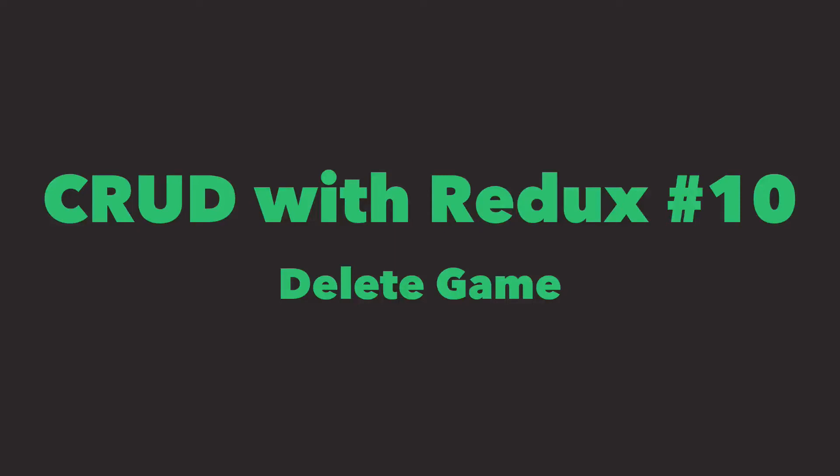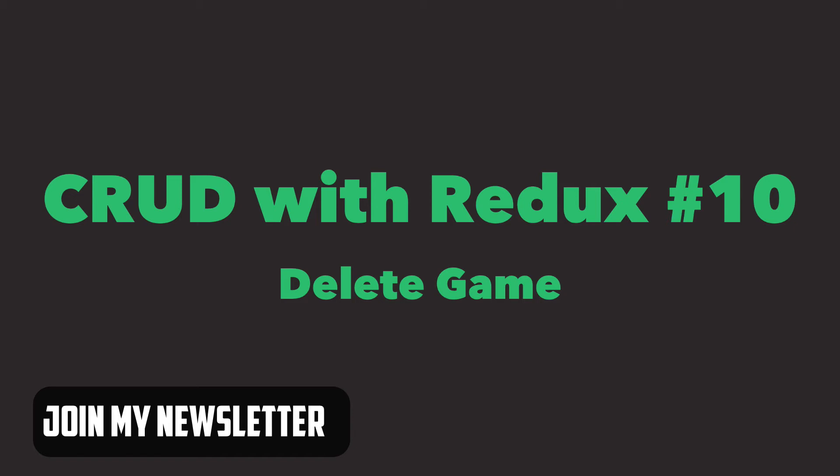Hi, my name is Rem and welcome to the last episode in CRUD series in which we'll implement game deletion. As this is the last episode it's time to think about the next one and you can vote for the topic you're most interested in or submit your own idea. Follow the link in the description.